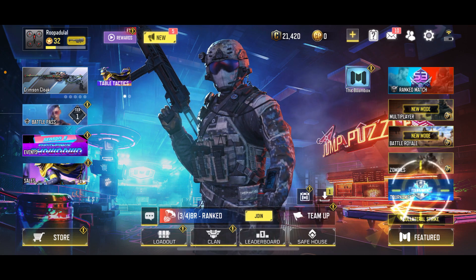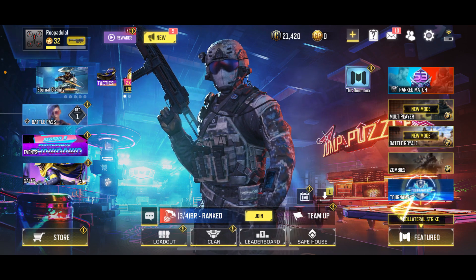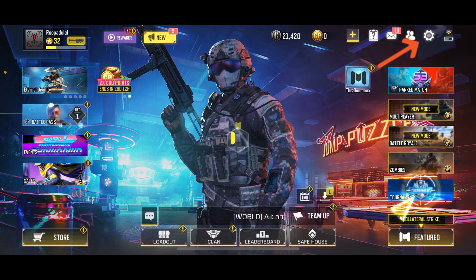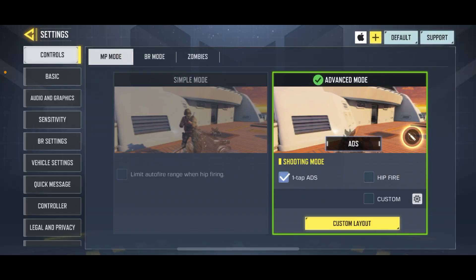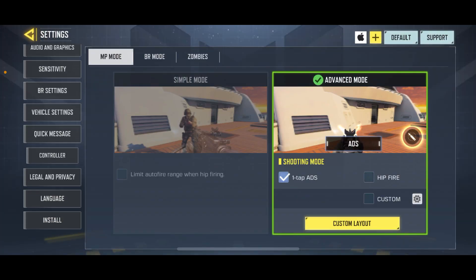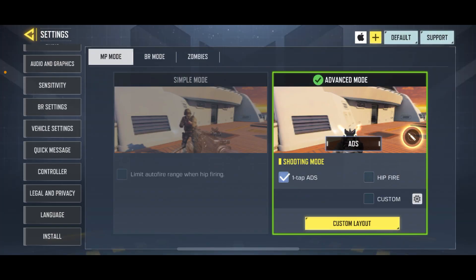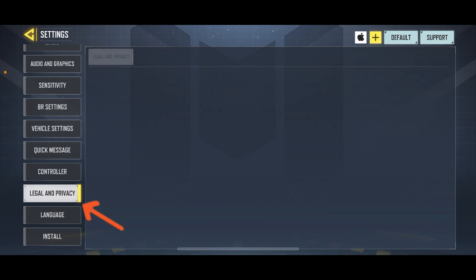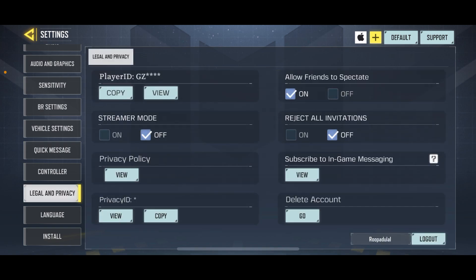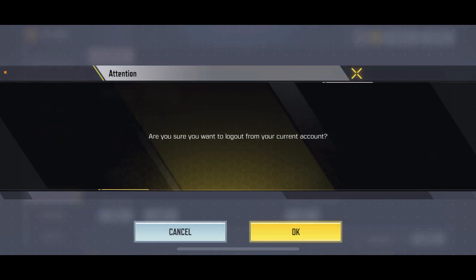From the main home page, go ahead and tap on the gear button at the top right-hand corner. This will open up the Settings page, from where you will need to scroll down the left-hand menu and tap on Legal and Privacy.